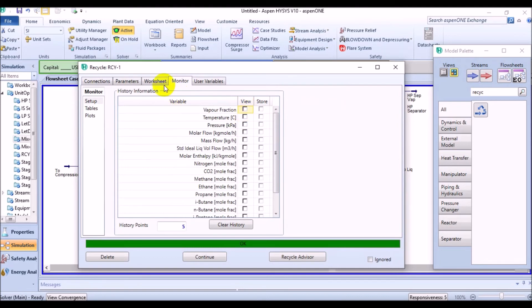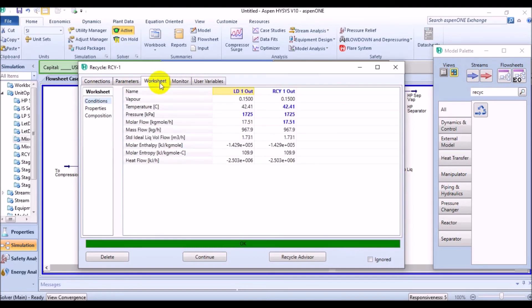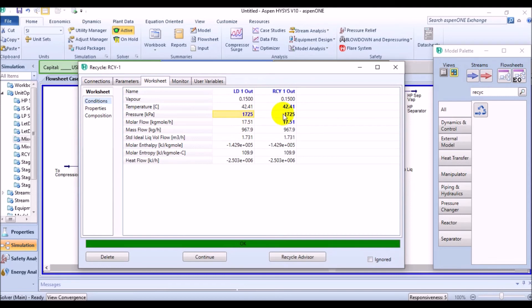In the worksheet tab, the inlet and outlet stream information are displayed as for other equipment. In this instance, inlet and outlet streams have the same values because the inlet stream was already calculated by Aspen HYSYS. When the recycle was connected, the known inlet conditions were automatically passed to the outlet stream to serve as the starting guess.